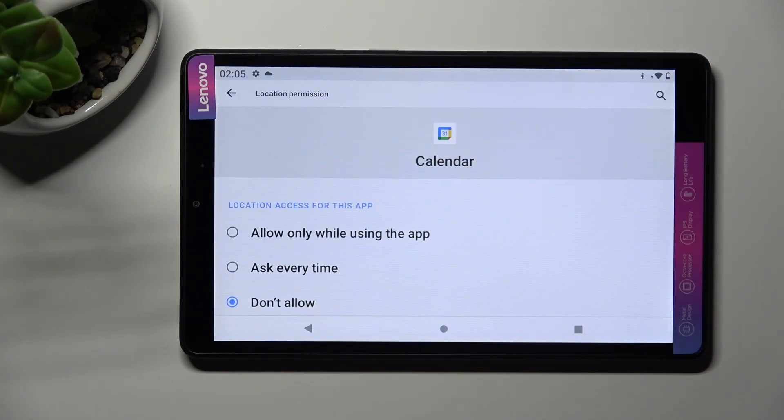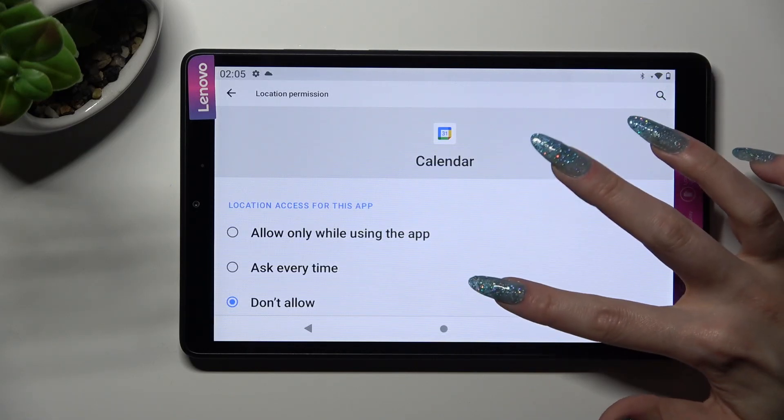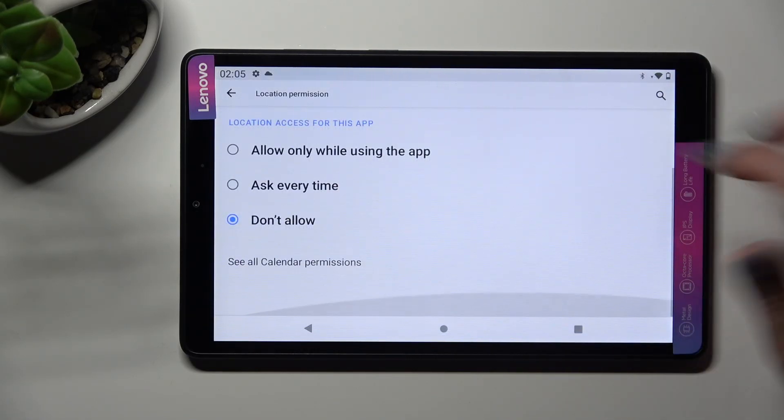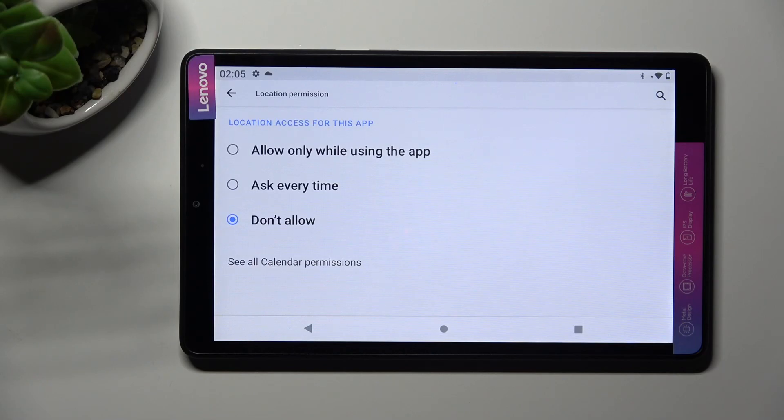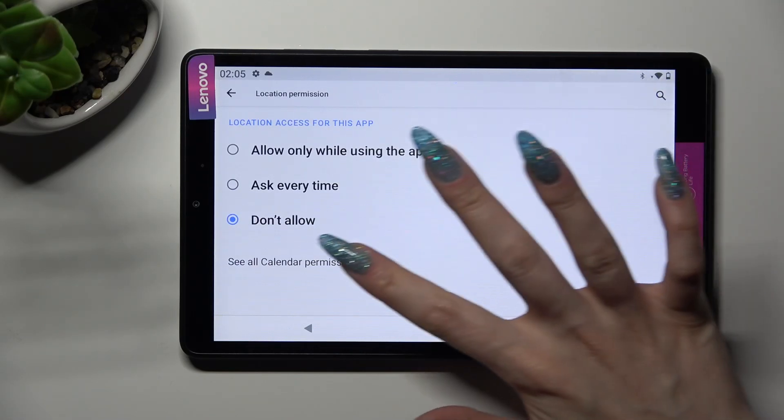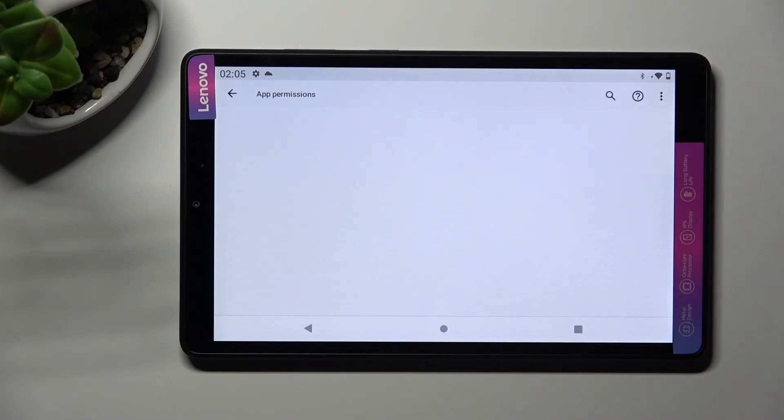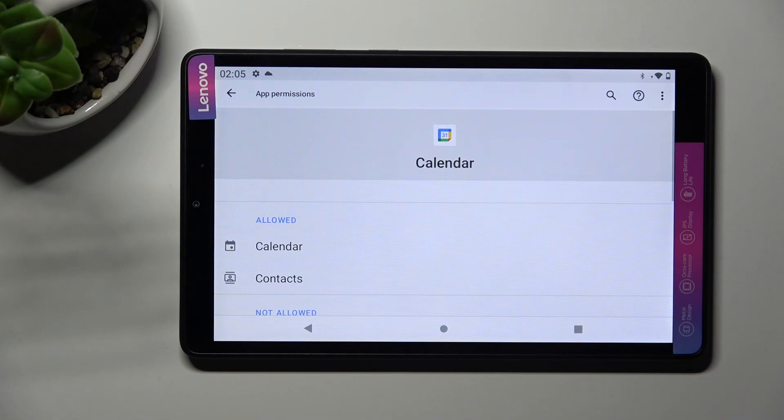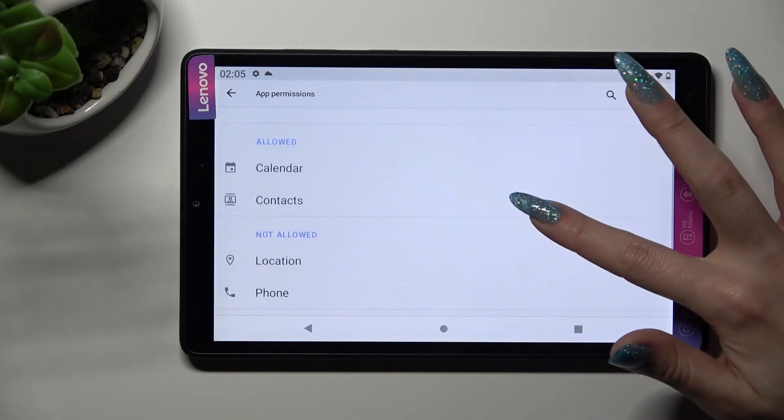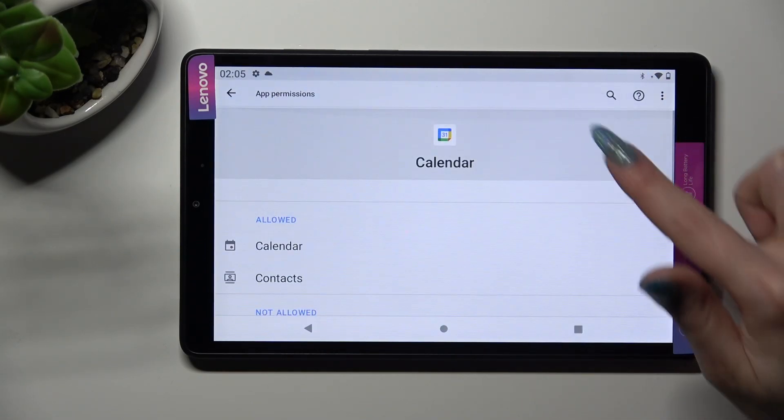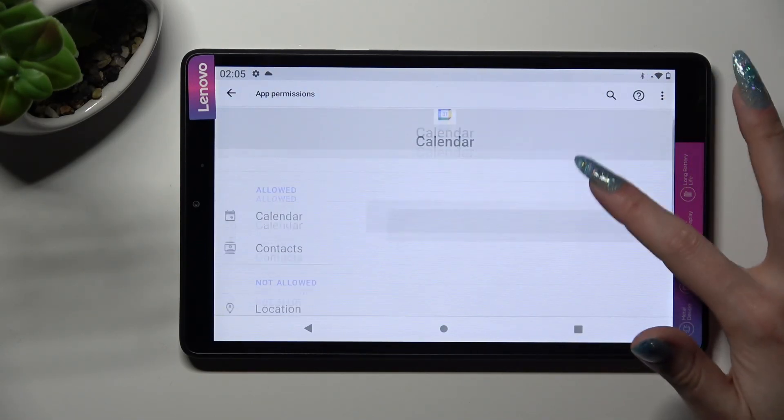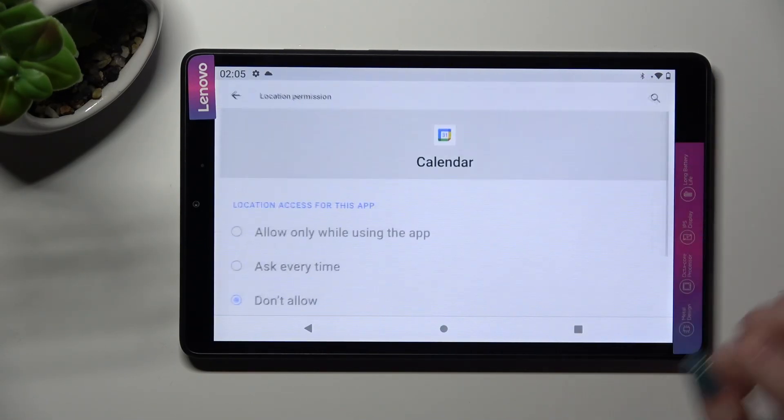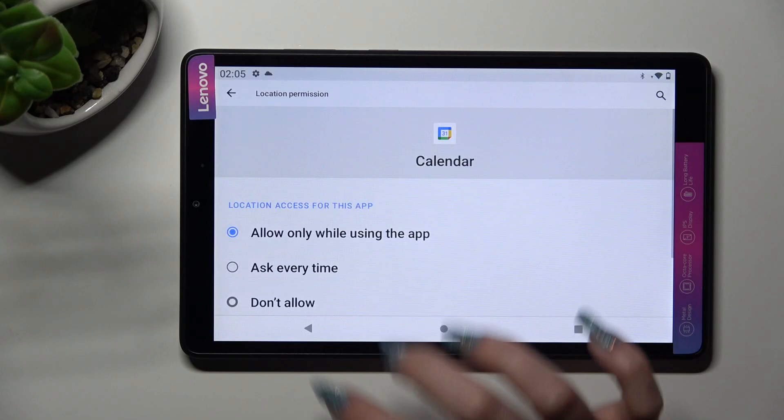From here you need to scroll all the way down and click on see all calendar permissions. Finally, manage all of them only for this app from here.